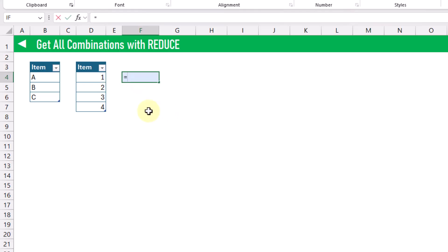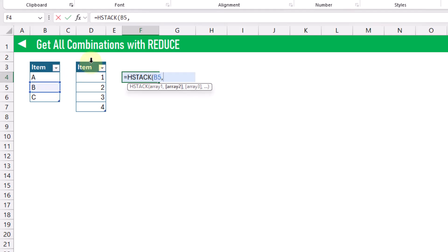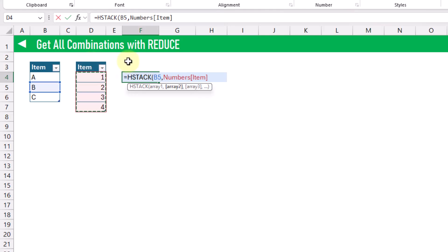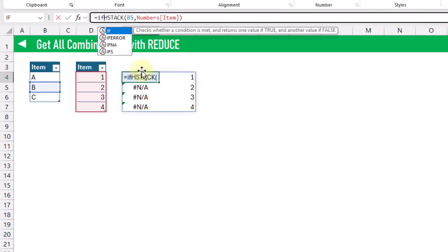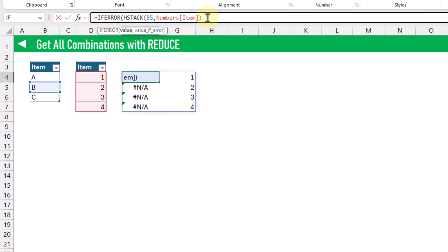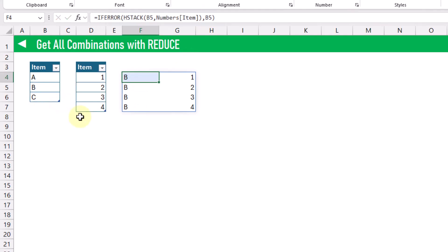Let's take a look at an example. We can use HSTACK with any one of these values and then combine it with all of the values in this array. We've got some NA errors, and we can replace those with the IFERROR function. The IFERROR function is going to return this value unless it's an error, in which case we just want to return the letter. Now we've got B in this column and then all of the numbers in this column.